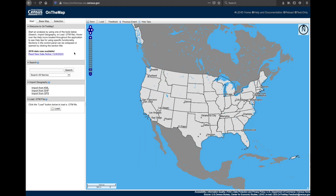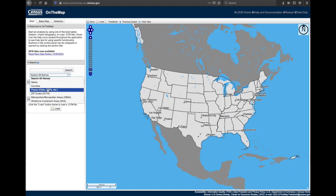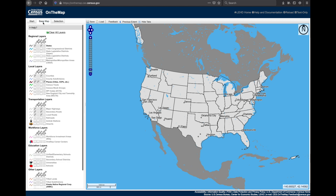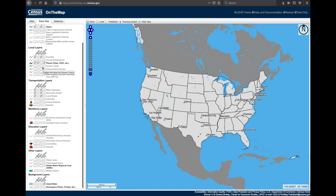Once in the OnTheMap tool, you'll be able to quickly begin your area profile analysis by simply typing in the geography of choice within the search bar. You can also narrow that search by selecting any of these geographies within the dropdown menu. Additionally, you have a base map that allows for adding various labels, points, outlines, and fills within the selected layers.